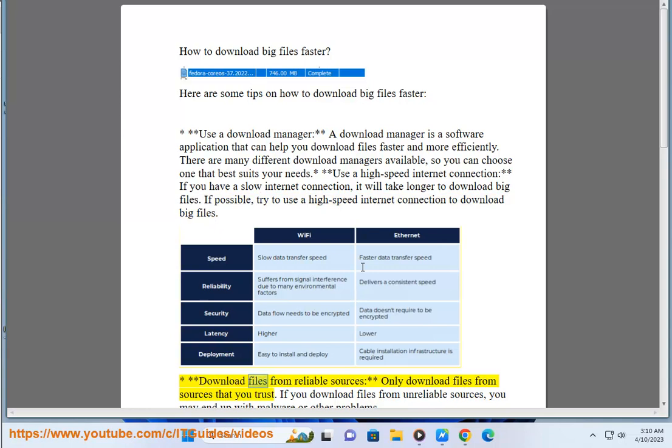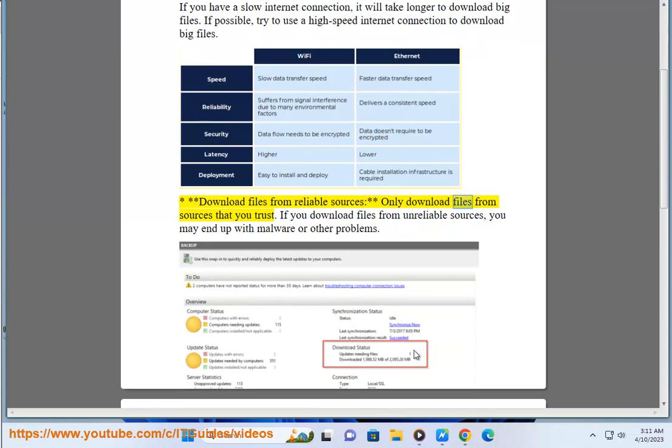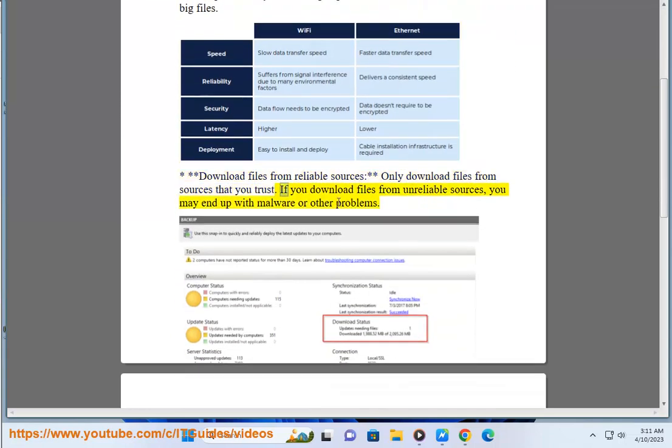Download files from reliable sources. Only download files from sources that you trust. If you download files from unreliable sources, you may end up with malware or other problems.